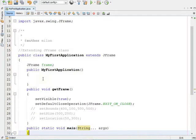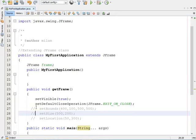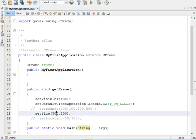On screen you can see a program that we have already discussed in a previous session. I am going to write new logic into that program and show you the output. Now I am going to uncomment the setSize method. The setSize method is used to specify the size of your frame.